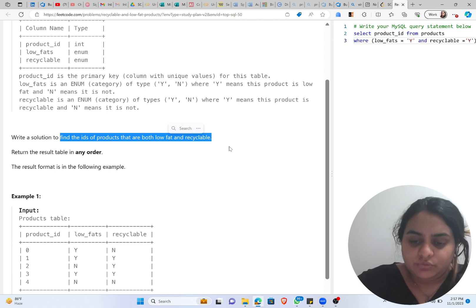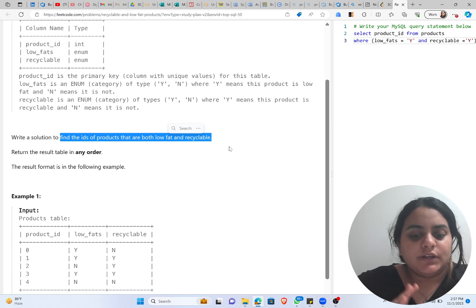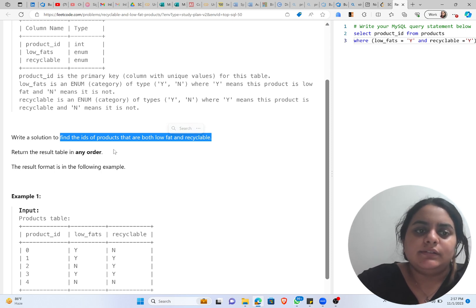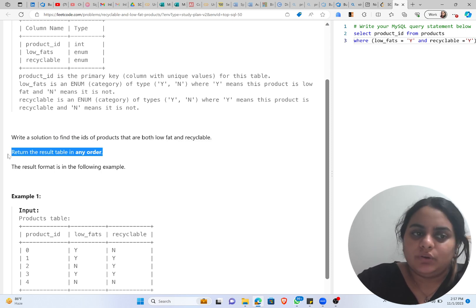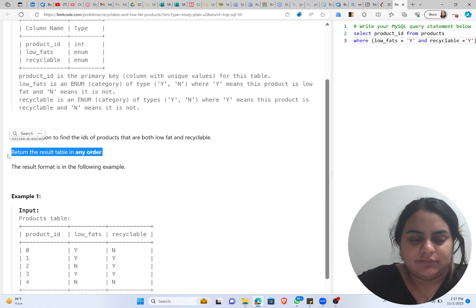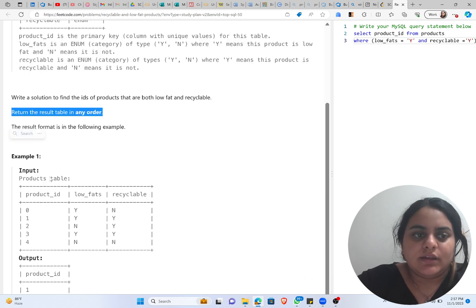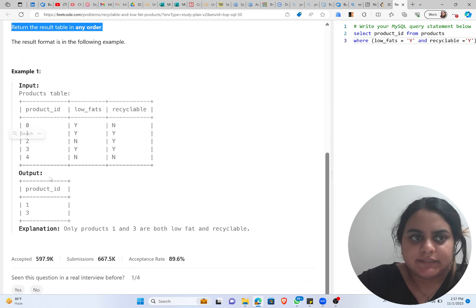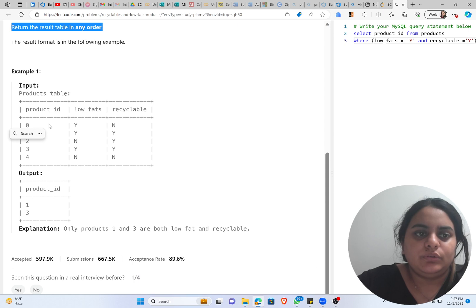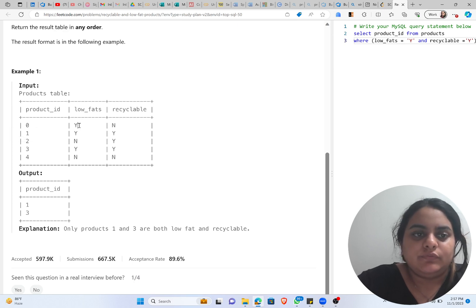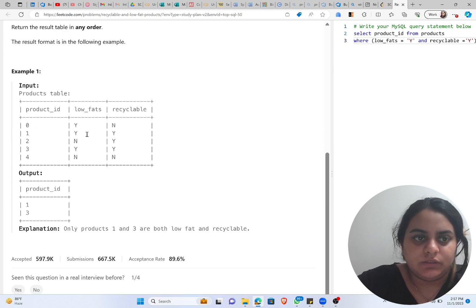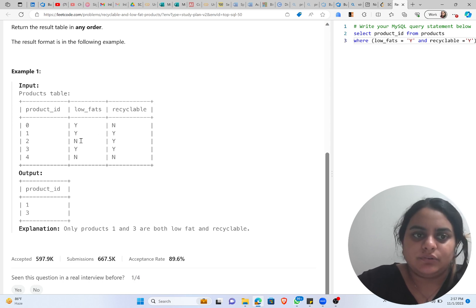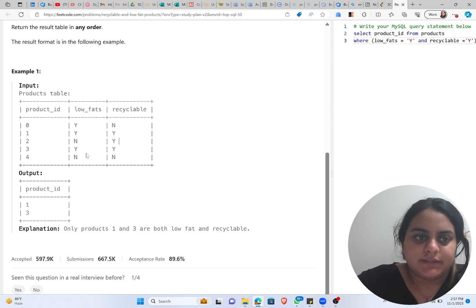Results can be in any order, that does not matter. So let's take the example. Product ID zero: low_fats is yes, not recyclable. One is low fat and recyclable. Second is not low fat but is recyclable.